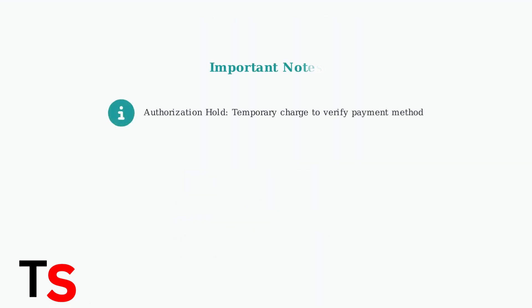Important note: you may see a temporary authorization hold during your free trial. This is just to verify your payment method and is not an actual charge.